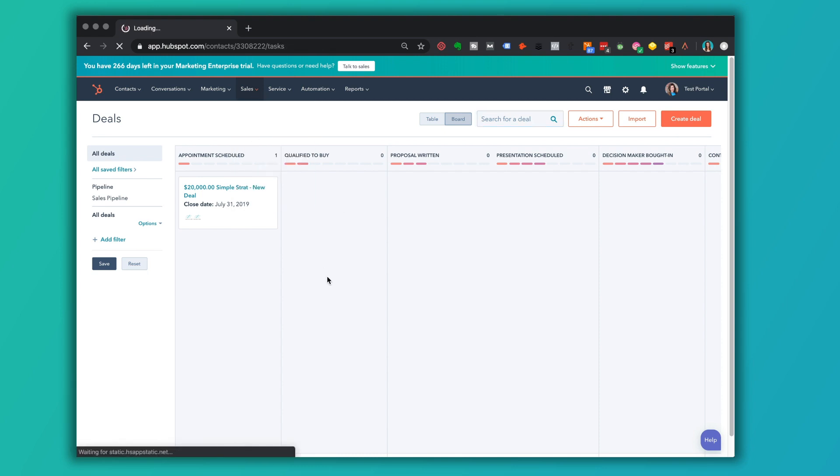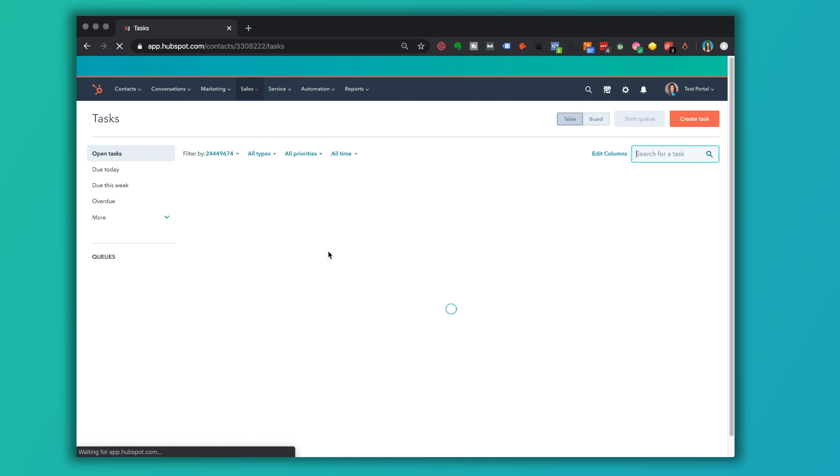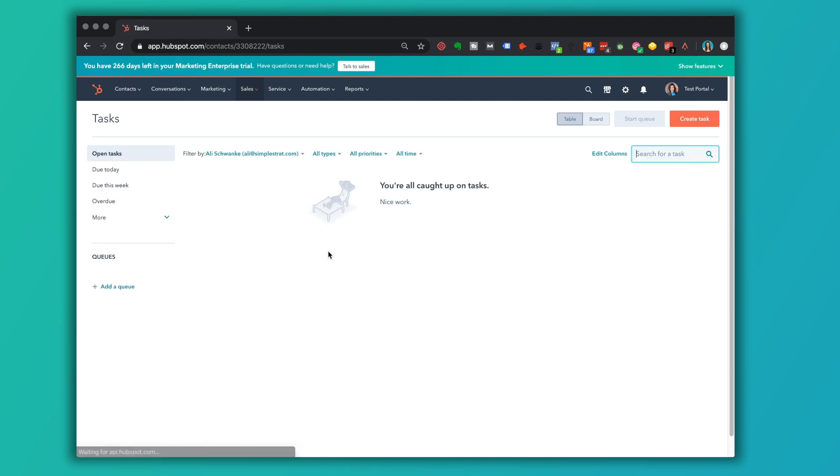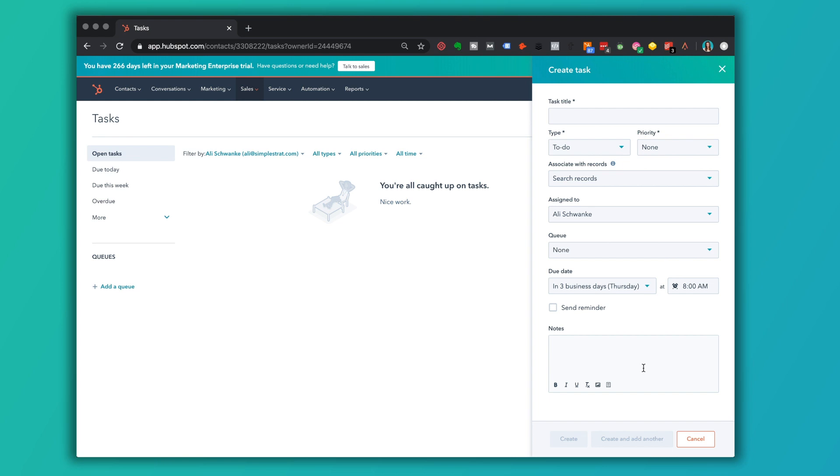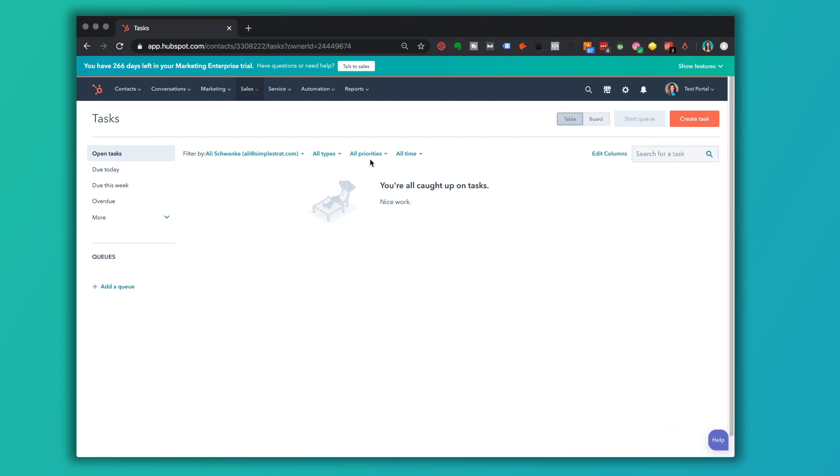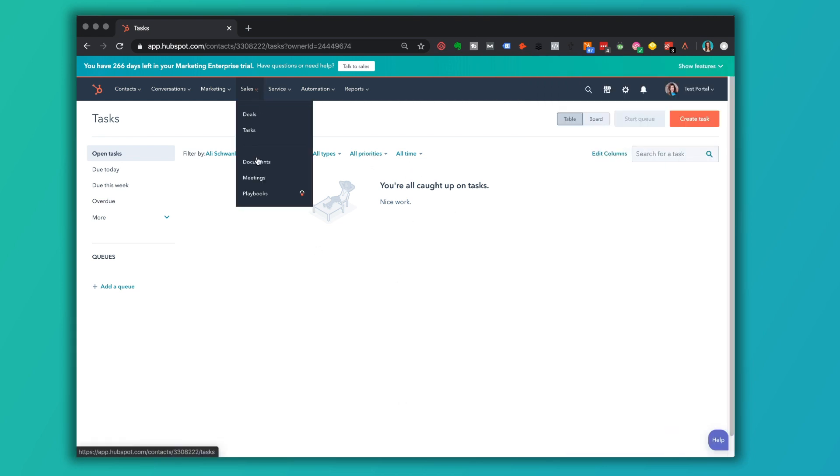Tasks would be any tasks that are assigned to me from other people or tasks that I have assigned myself. So from this view here, I am all caught up on my tasks. Great. But I can actually then go in and create new tasks and assign them to other people, assign them to myself. And then you would see a nice dashboard of all those tasks here.